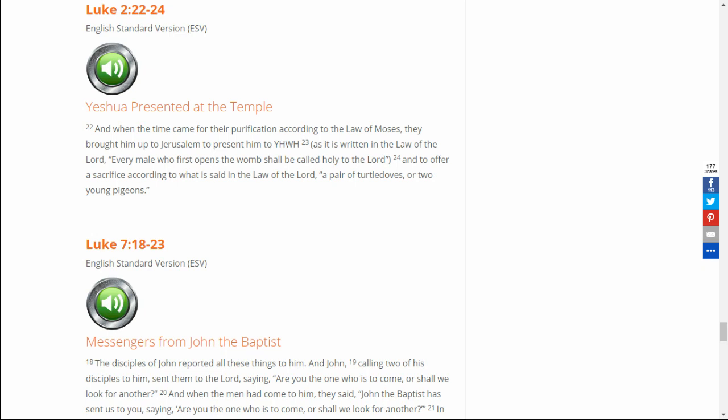Luke 2, 22 through 24. And when the time came for their purification according to the law of Moses, they brought him up to Jerusalem to present him to Yahweh, as it is written in the law of the Lord. Every male who first opens the womb shall be called holy to the Lord, and to offer a sacrifice according to what is said in the law of the Lord, a pair of turtle doves or two young pigeons.